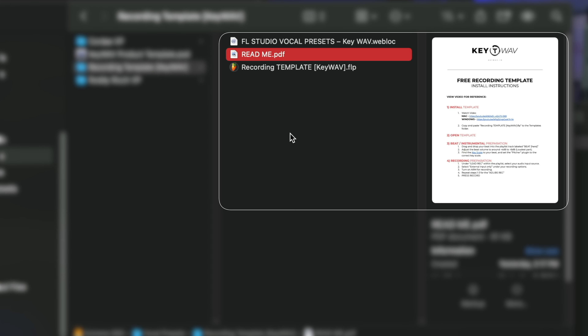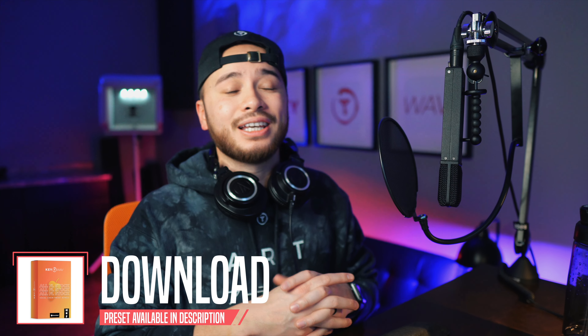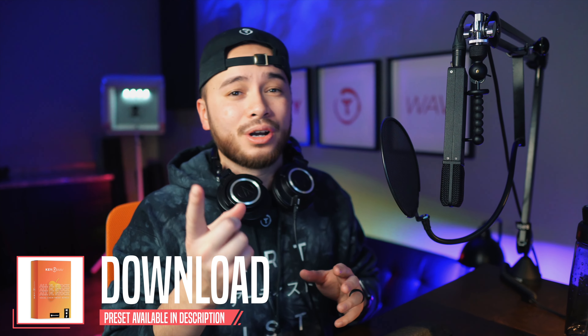Once you download it, inside the folder it's going to come with instructions on how to properly use it. It's also going to come with a couple of vocal preset chains — you can go ahead and replace them if you want to. I do offer vocal presets on my website; the link is also in the description or in the upper right-hand corner. In this video I'm just going to be talking about how to actually install this and how to best use it. Without further ado, let's jump into FL Studio.